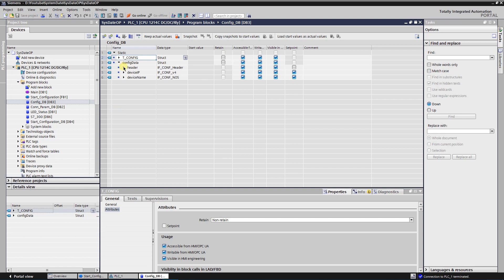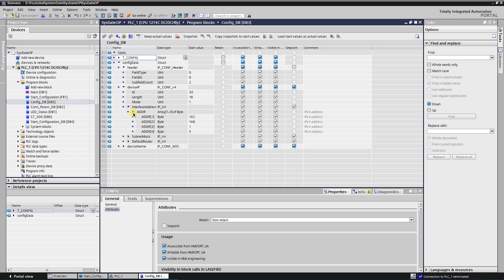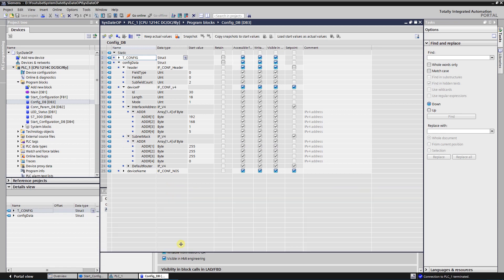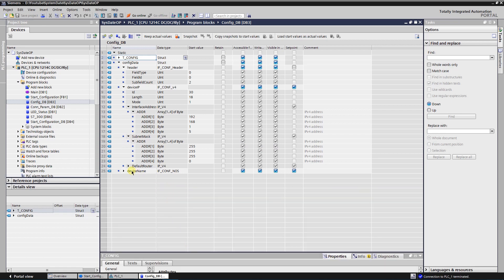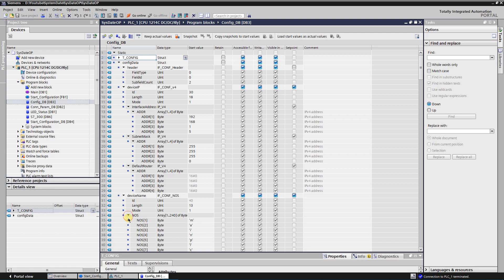Data structure consists of header, device IP address, and device name. Setting the device name will not be used in this video.